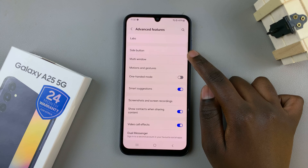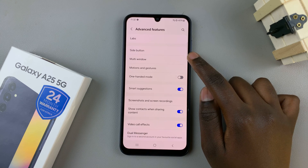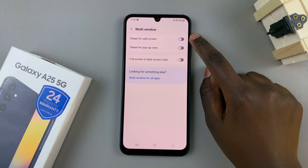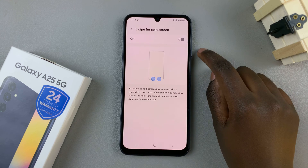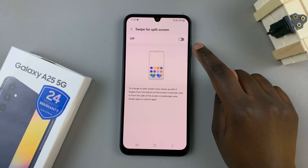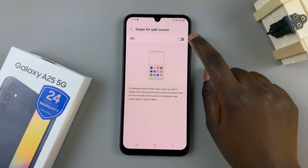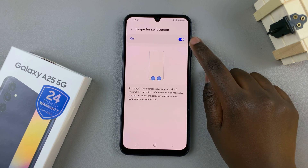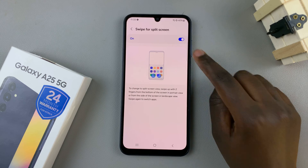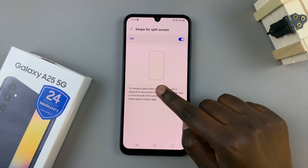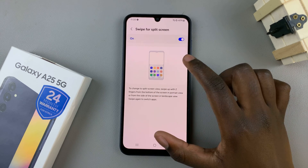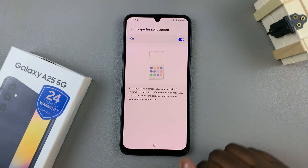Next, tap on Multi Window, and here you should see Swipe for Split Screen. Tap on that. To enable it, just tap on the toggle that you see at the top of your screen. You'll also notice a preview showing you how you can enter split screen.